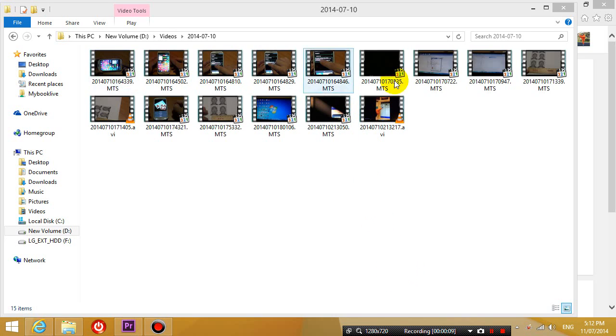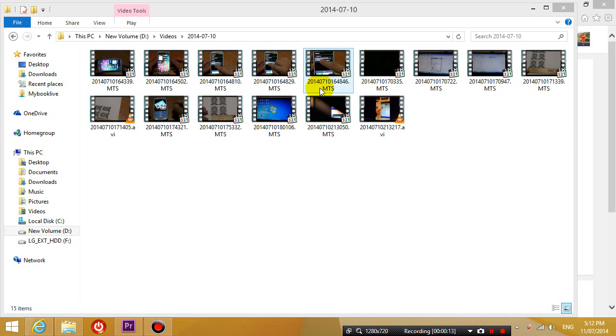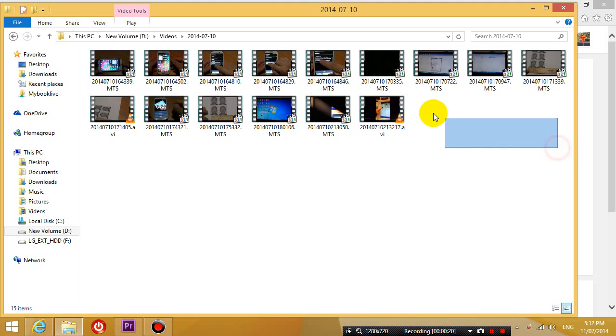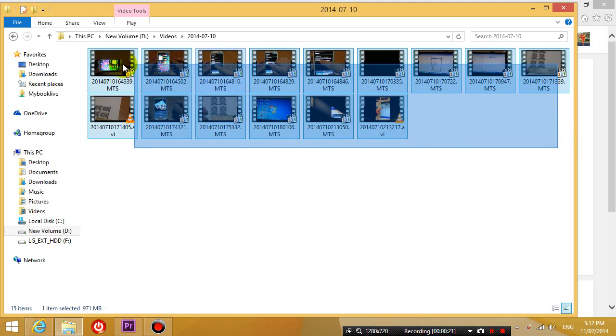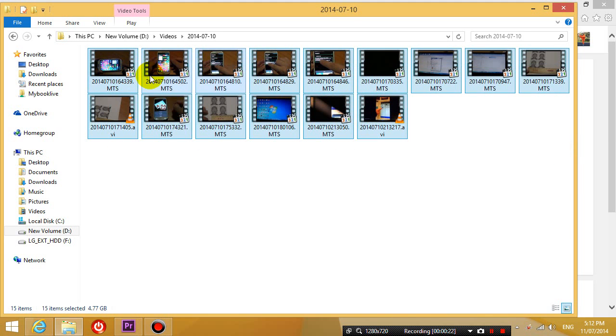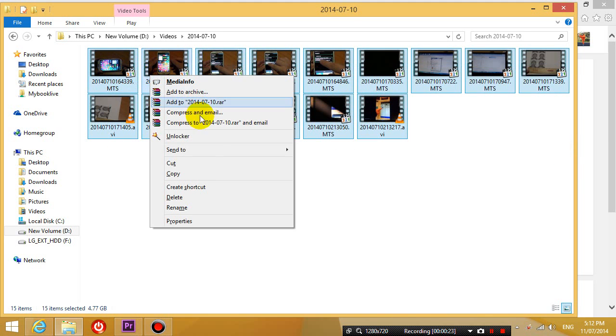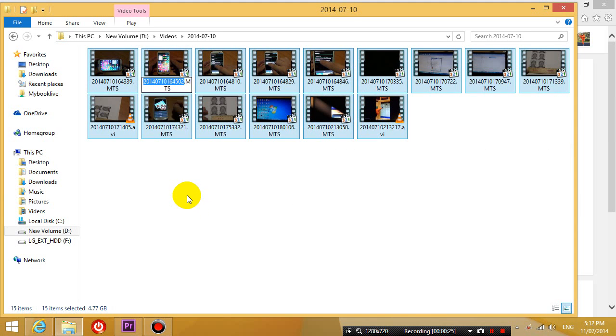You can see here that I have a list of files here and basically I want to rename all of them from MTS files to AVI files. So if I highlight all of them and I right click and I click rename, it's not going to work because it'll still only let me rename one file.